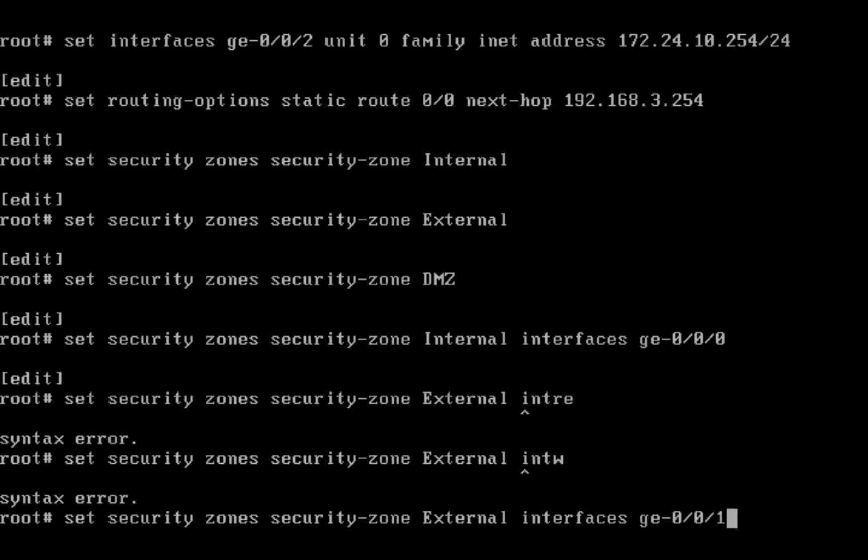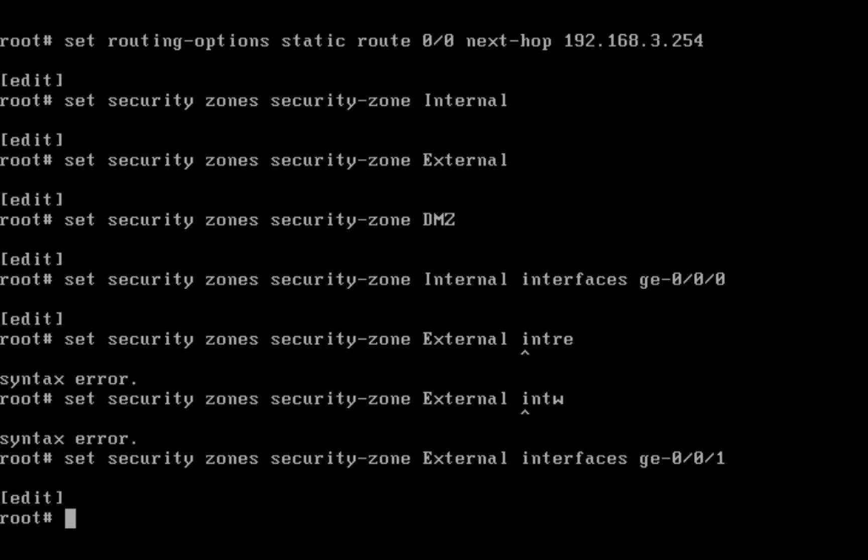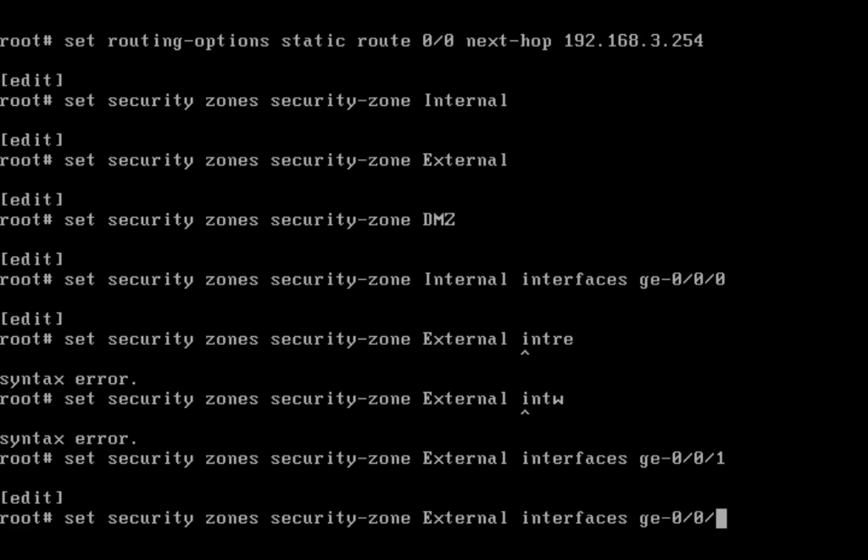In internal I am adding ge-0/0/0 interface. In external I am adding ge-0/0/1 as my external. For DMZ interface...